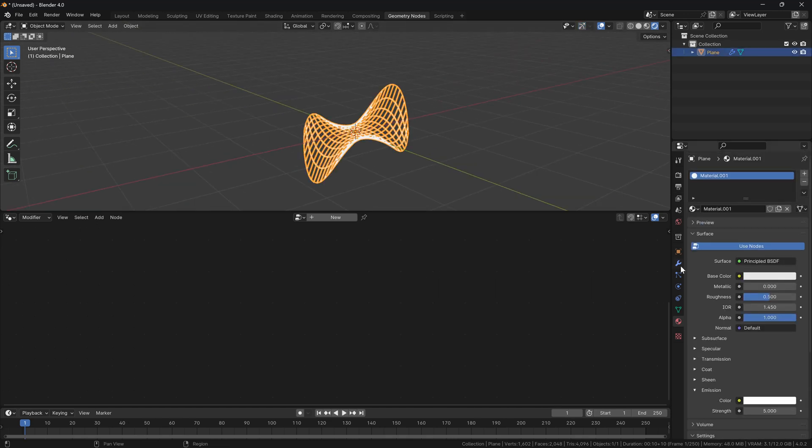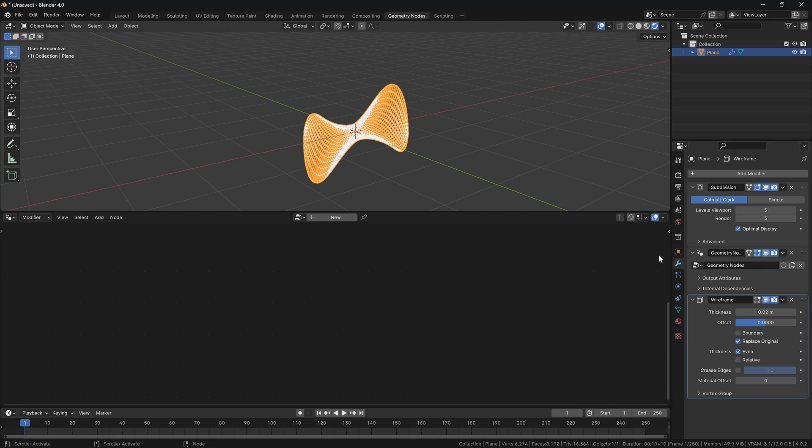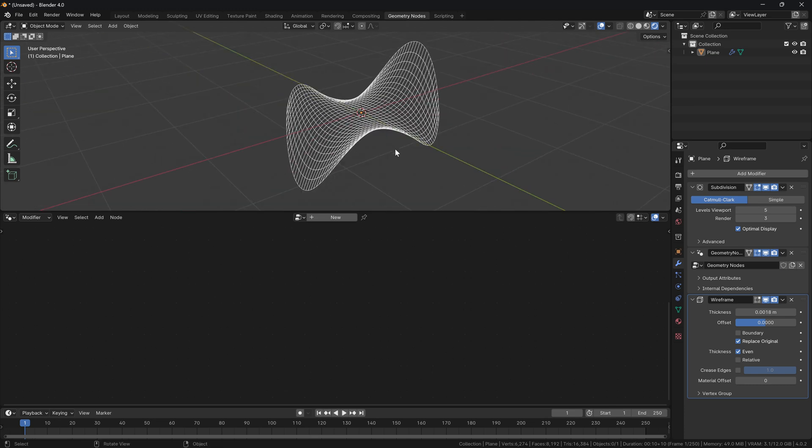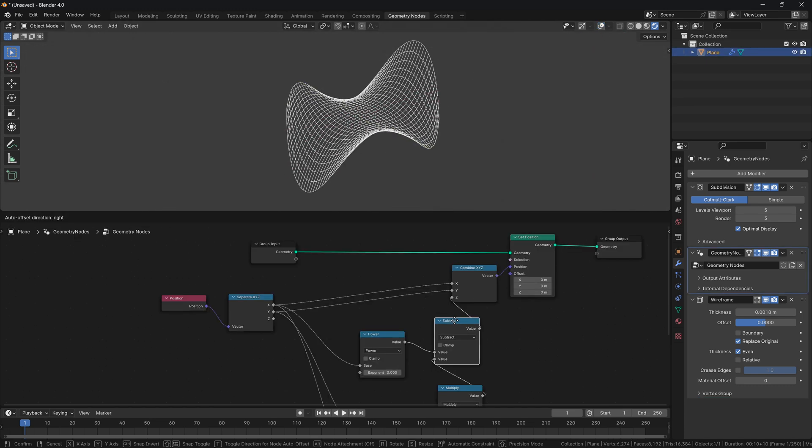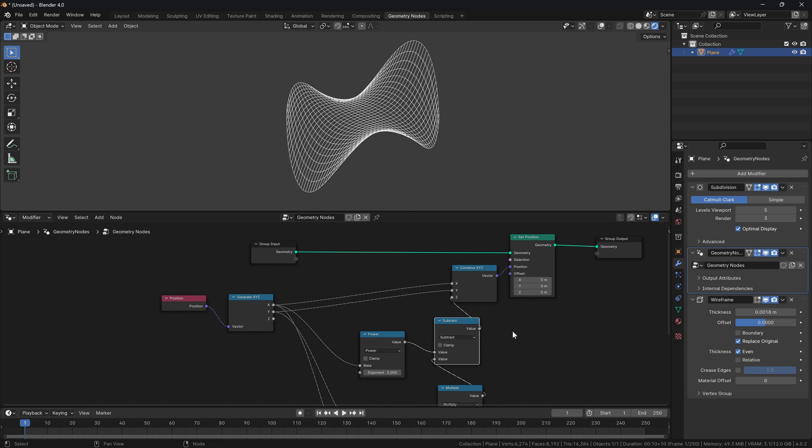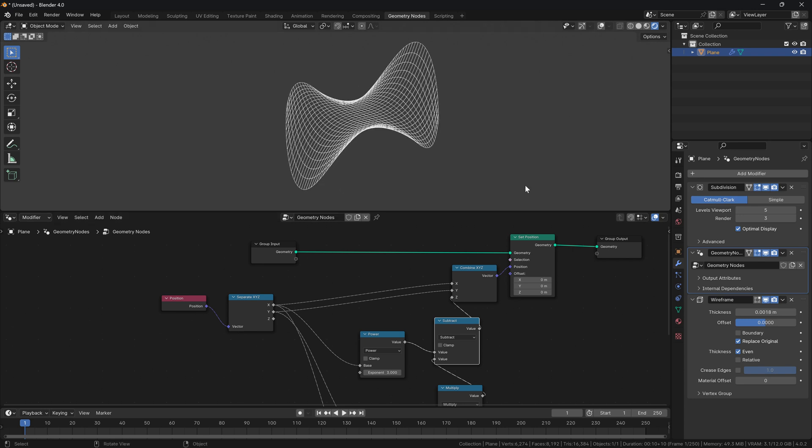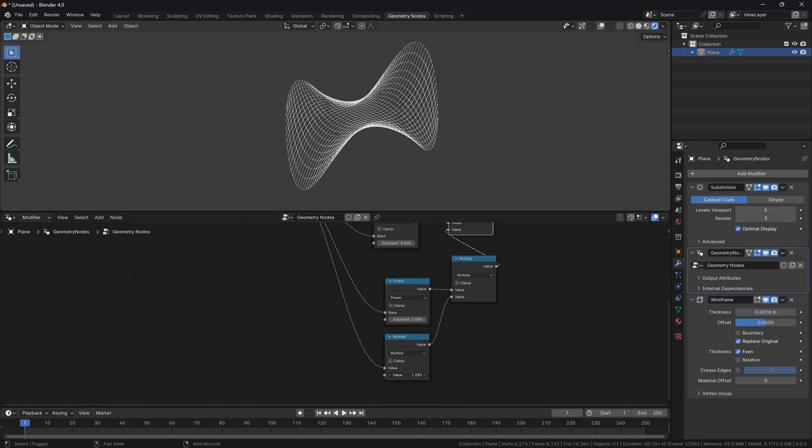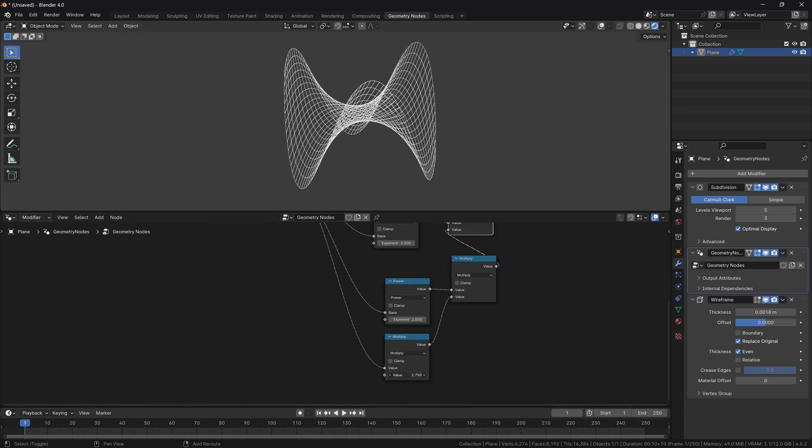There you go. We can actually go back to our modifiers, increase the subdivision, decrease the thickness a little bit so it kind of looks a little bit more like all those popular science books that you see. There you go. What we have is geometry nodes modifying our input plane by the monkey saddle equation, and it gives us this result that you can see. You can check it looks the same as you would see it on the internet, in Wikipedia or somewhere else.